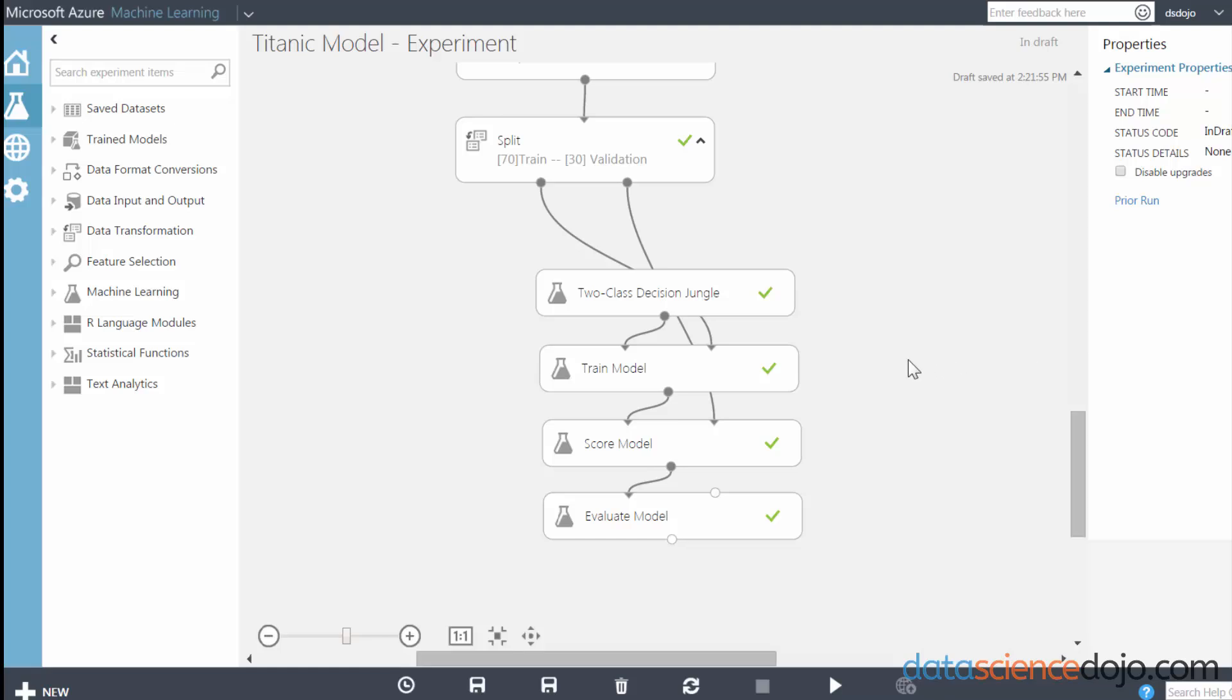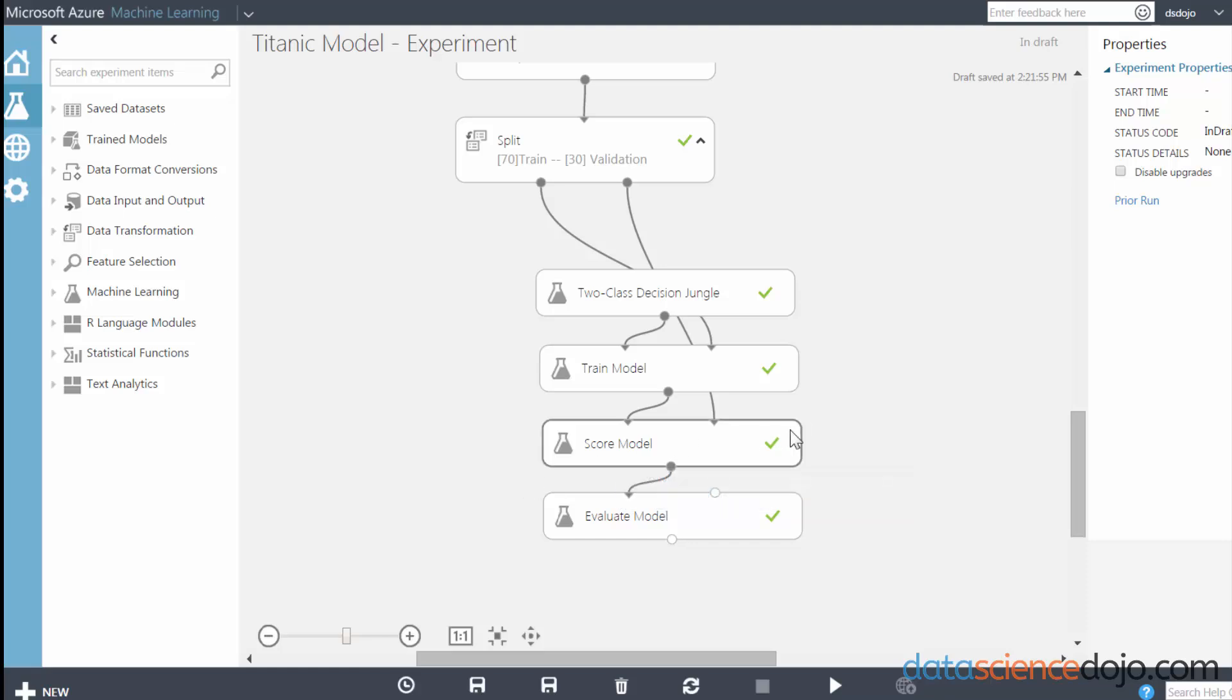So here I have an optimized predictive model that's ready to be deployed, and this model predicts whether or not someone would have survived the Titanic given their age, gender, cabin class, fare price, etc.